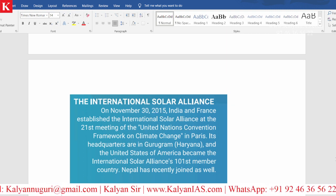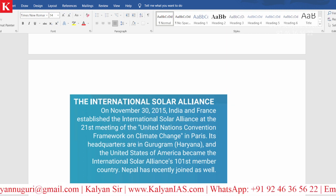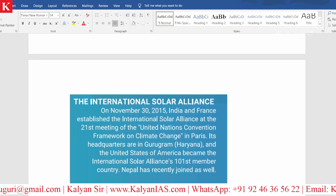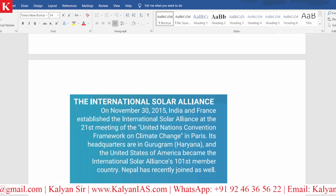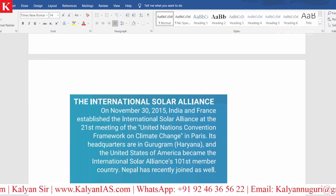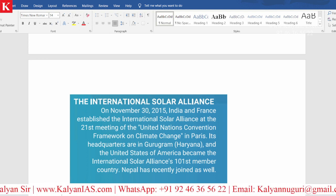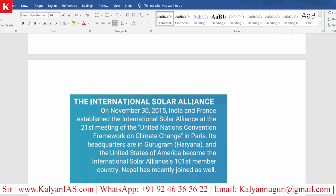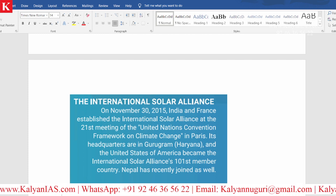When was it started? 2015. Who started it? India and France. Where is the headquarters? Gurugram. Please remember all these points — they are important for the exam.